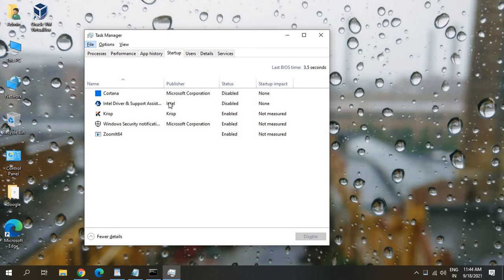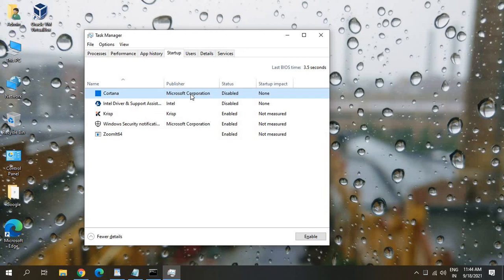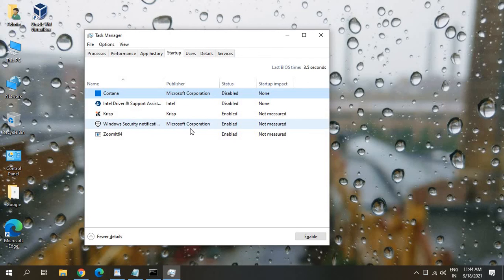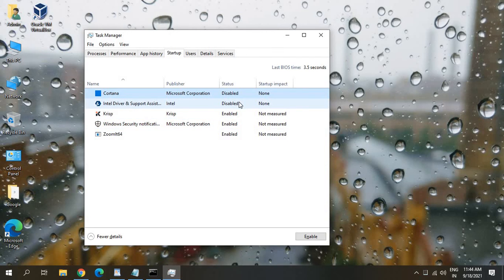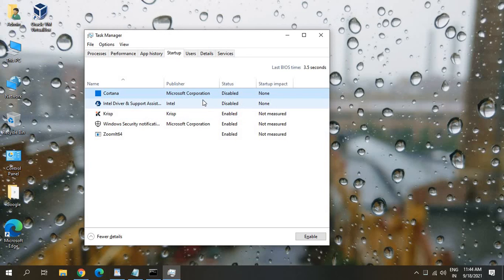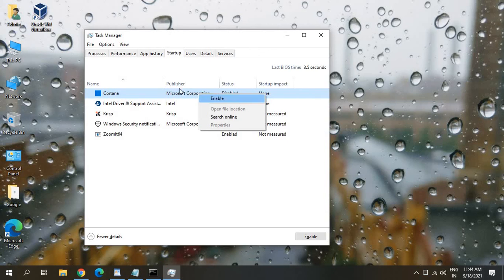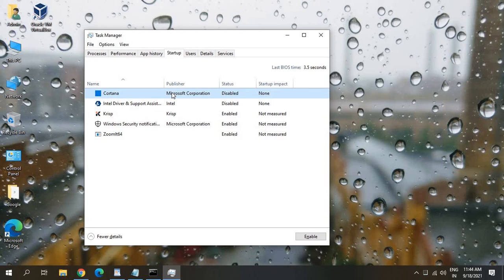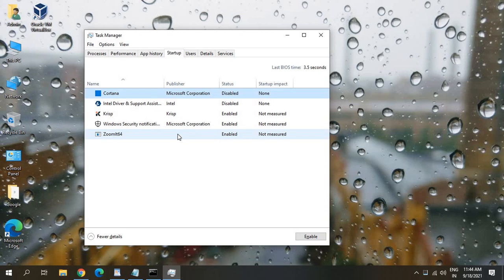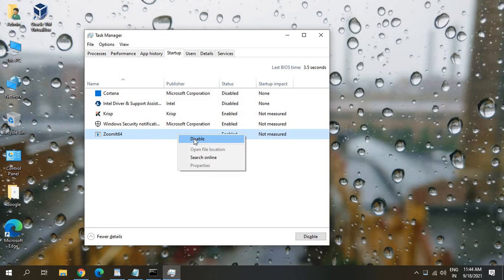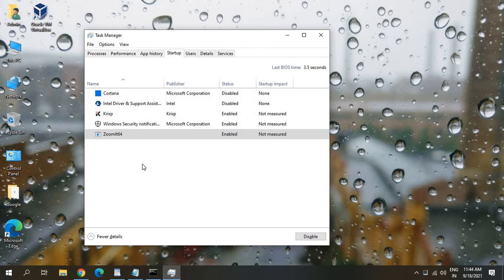In here just make sure whichever applications you want at the startup when you boot up the computer, just turn it on and rest of the applications should be disabled. Make sure you do not disable the graphics card or security or Intel, anything. Just make sure you disable things which you do not need. Let's say I do not want Cortana or I do not want Zoom at the startup, so I'll just do a right click and I'll click on Disable. Disabling these applications from the startup doesn't mean you will not be able to use it. You will be able to use it, it just will not be there at the startup.